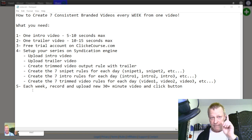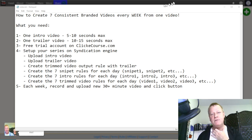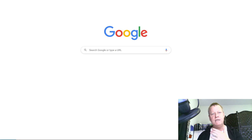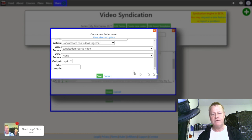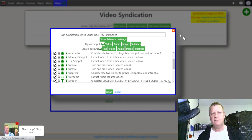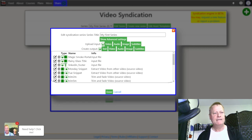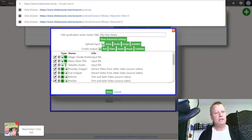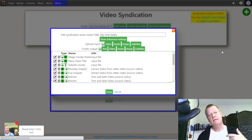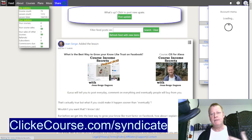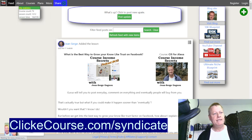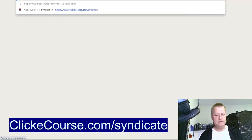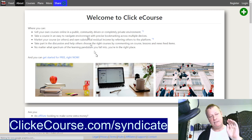Let's get to the actual engine. I'm going to log out here to show you the process from the beginning. I'll just go back to the main site and log out. Actually, let's create an account to show you how to do that. The address is clickycourse.com/syndicate.